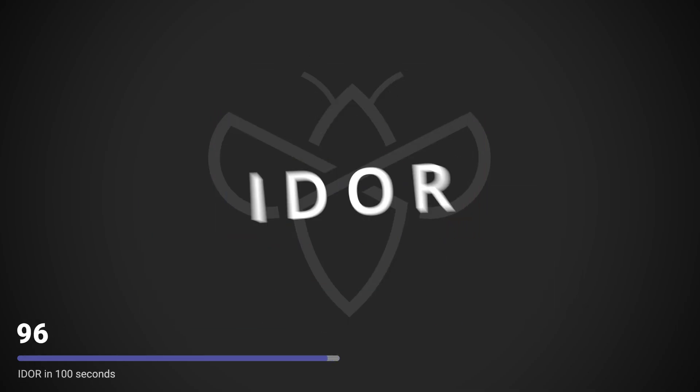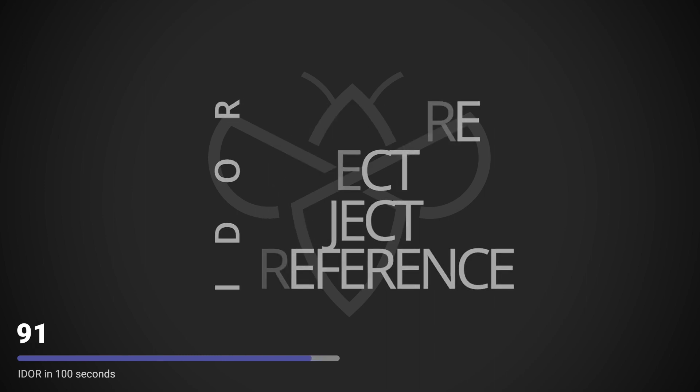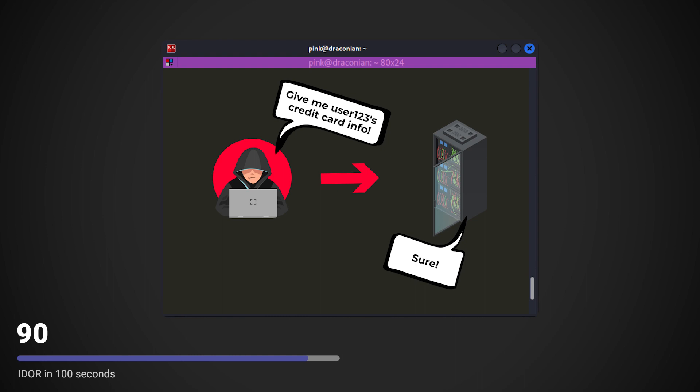An IDOR, or an insecure direct object reference, is an access control vulnerability caused by a user-controlled identifier pointing to an object.